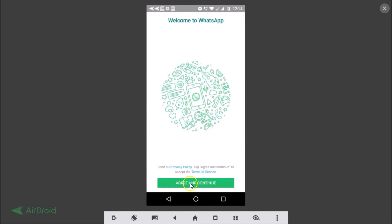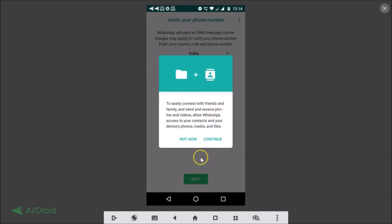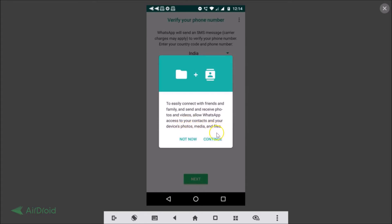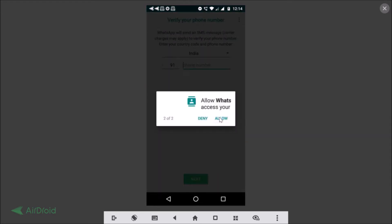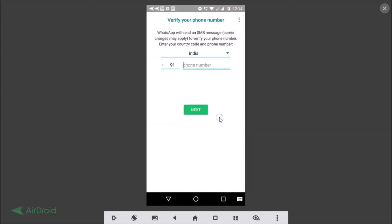Tap on agree and continue button. To easily connect with friends and family and send and receive photos and videos, allow WhatsApp access to your contacts and your device photos and files. Okay just tap on the continue link, tap on allow, allow.